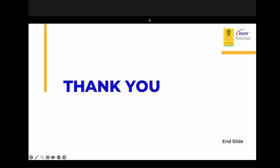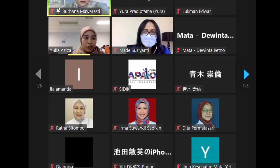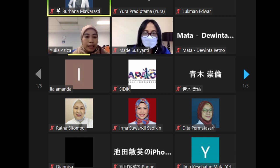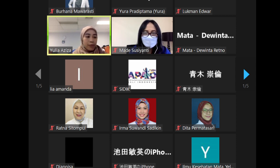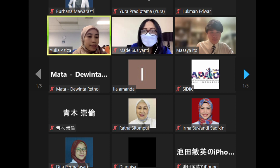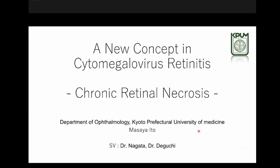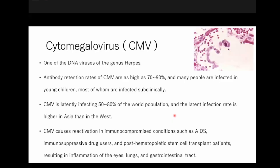Thank you, Dr. Burhana. The next speaker is Dr. Masaya Ito, a first-year resident at Kyoto Prefectural University of Medicine. He will present on the topic: a new concept in cytomegalovirus retinitis — chronic retinal necrosis.